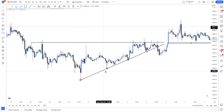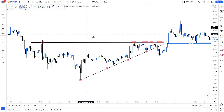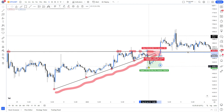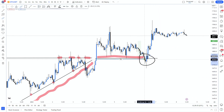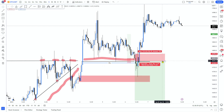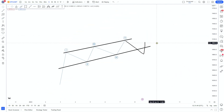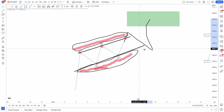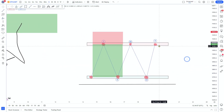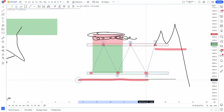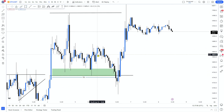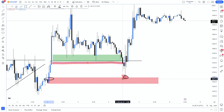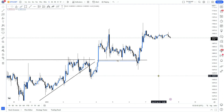Welcome back to another video. In this video I'll be talking about concepts of liquidity — what liquidity is, where it is, what makes a liquidity grab, and a liquidity-based trading strategy. Make sure you watch this all the way through because this is extremely important. If you learn this, you'll be able to identify why the market moves in certain directions. This also works on any pair in forex, crypto, indices, stocks — literally anything you want to trade.